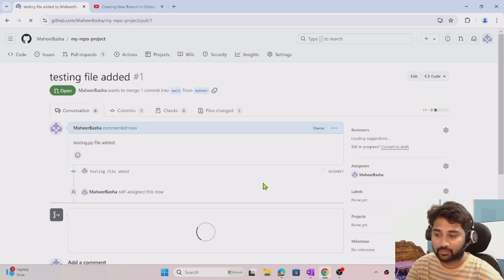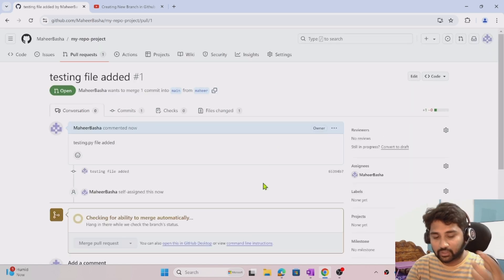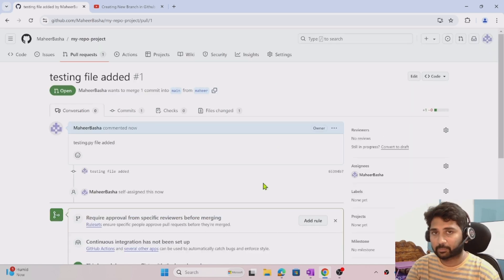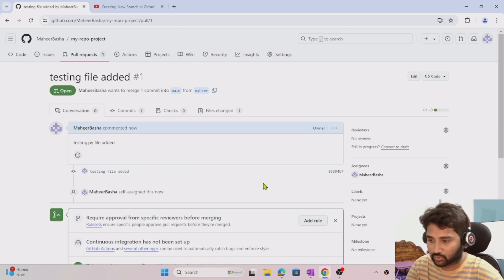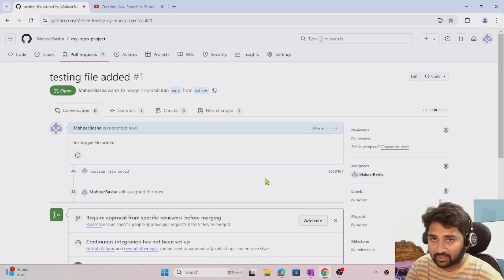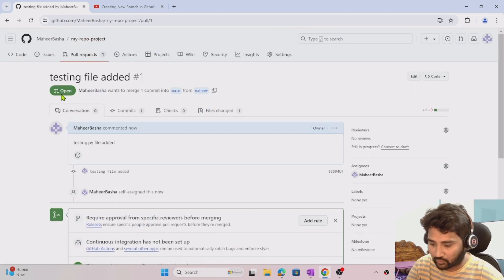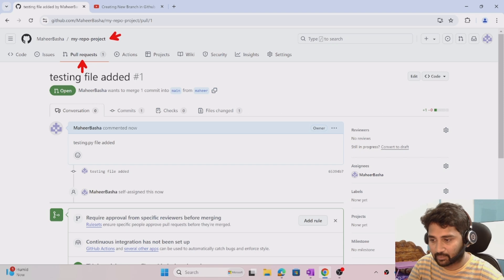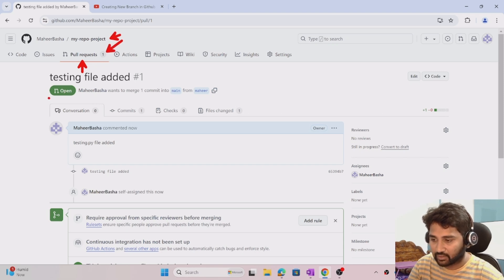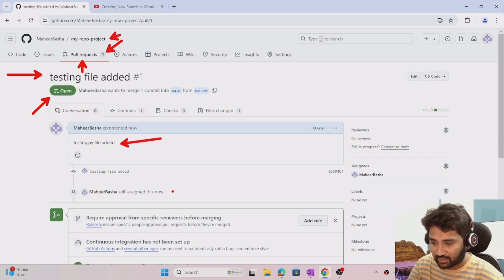I can hit create pull request to create this pull request. Assume I'm creating a pull request to take the testing.py file from the Mahir branch into the main branch. You can see the PR status right now - I'm under pull requests inside my repo. There's one PR pending which is in an open state, and this is the title and description.